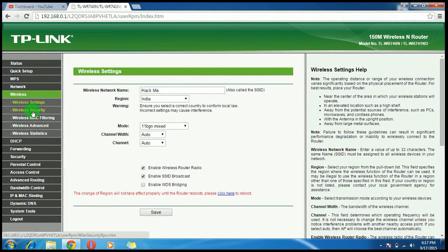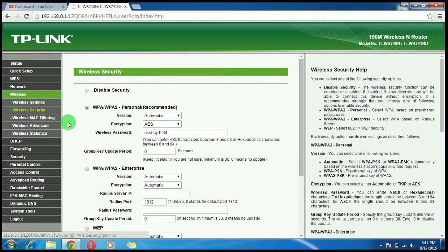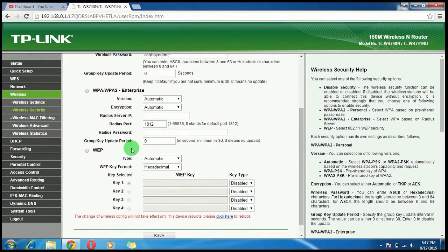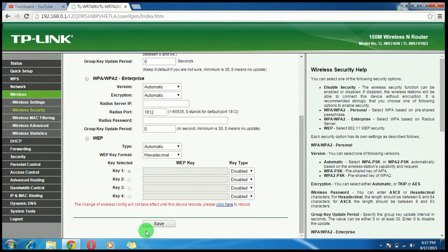Then go to Wireless Security. Change the password to anything you want. Then click on Save.